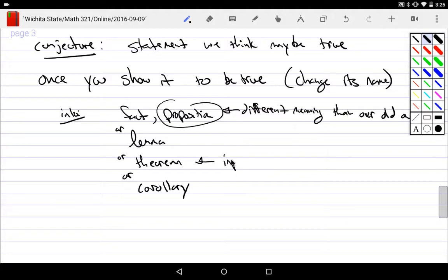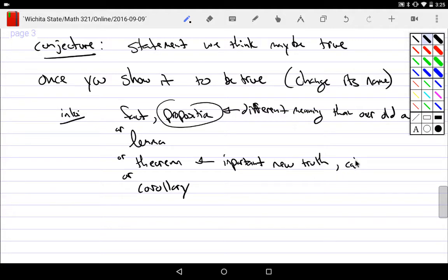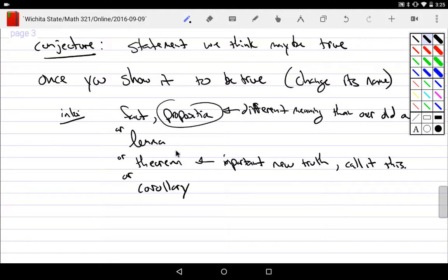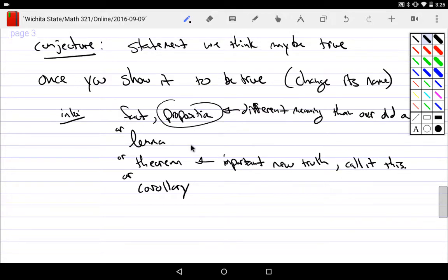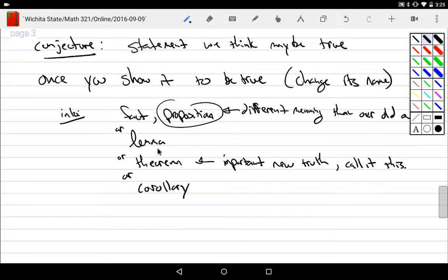On the other hand, if it's really important, if it's an important new truth, call it this. If it's an important new truth, not only might you call it a theorem, you might even name it after the person who first did it. It's really important. We normally call it theorem. If it's low importance, we'll call it a fact or a proposition. And again, we probably ought to not use proposition because we already reserved it.